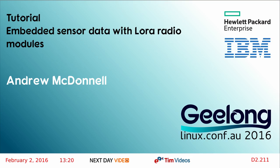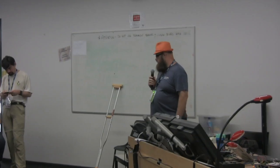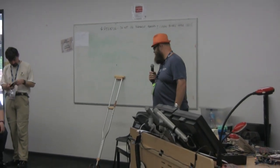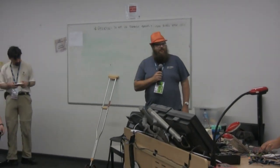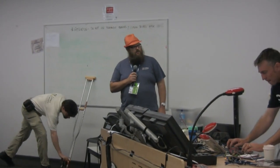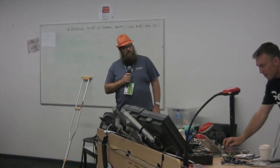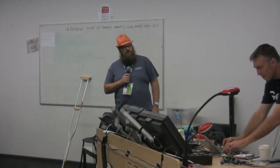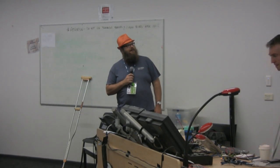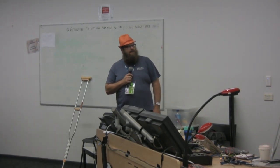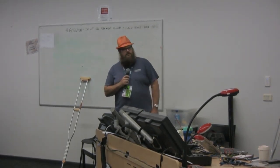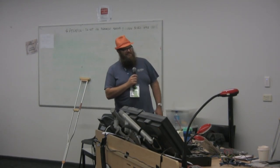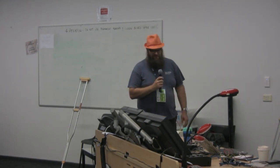All right folks, we might get underway. If you can put your bots away. Andrew here is going to talk to us. Got your post title up there. LoRa Modules, the dreaded black box.